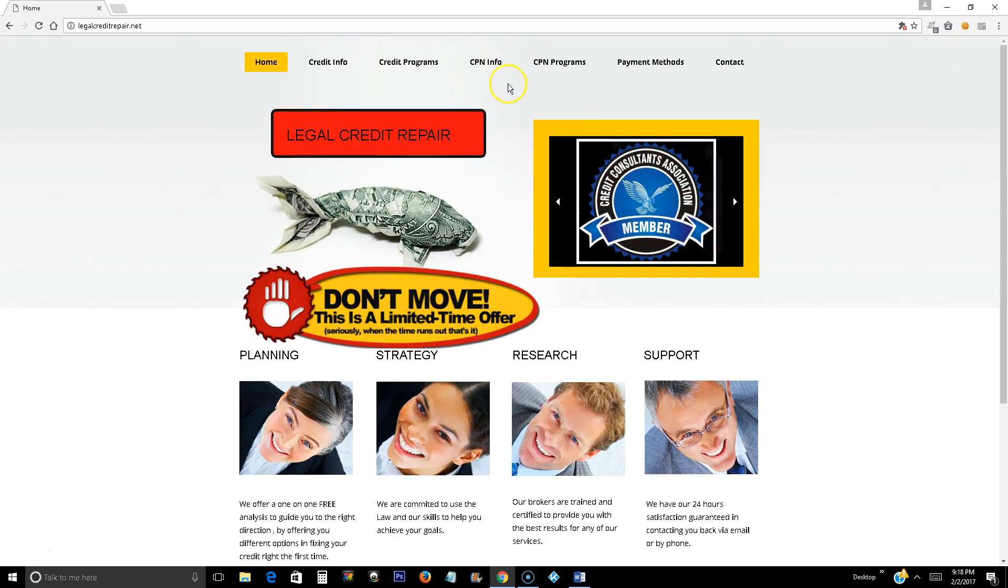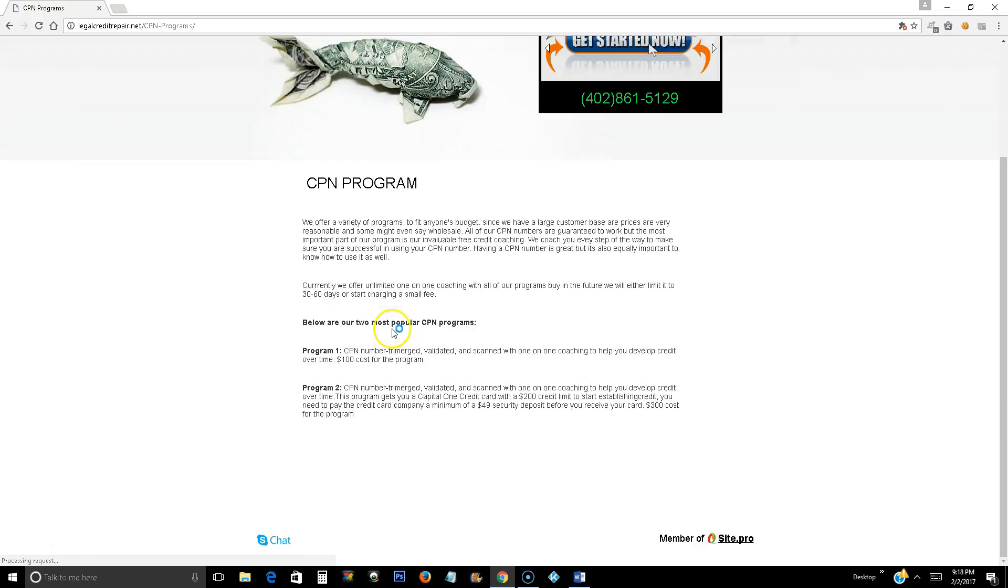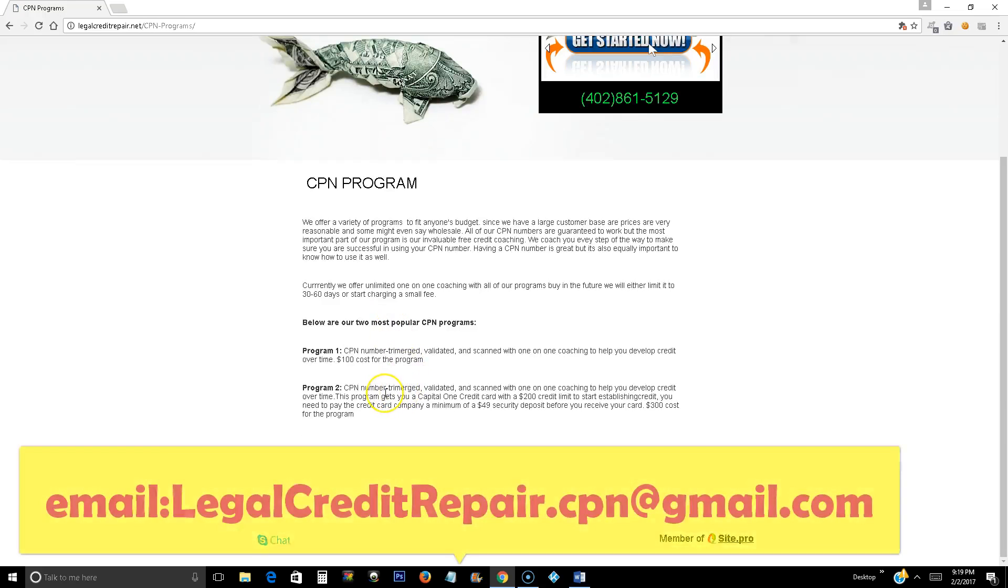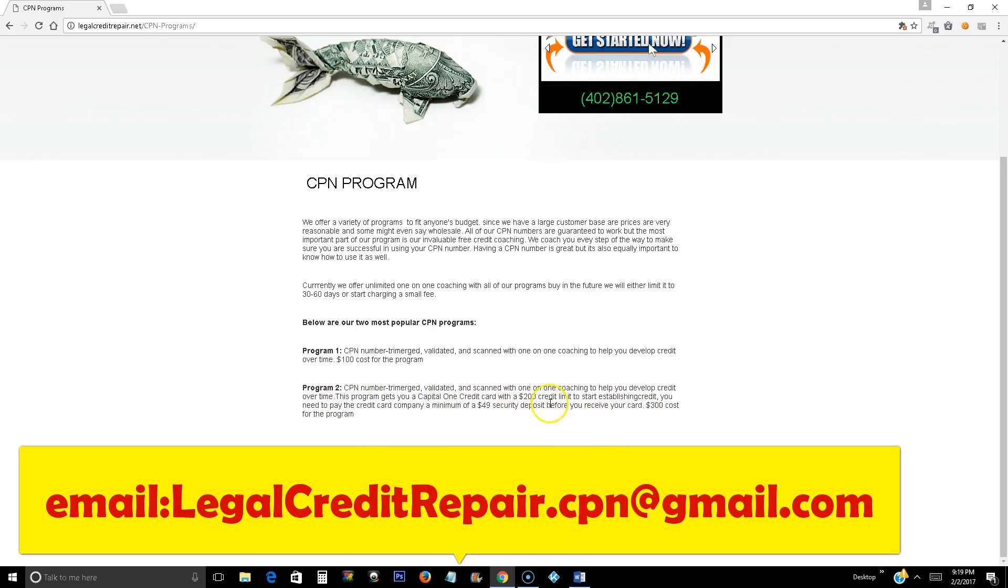Today we're going to talk about CPN programs here. As you can see, the CPN number, they run $100. If you want the program number two, it costs you $300 for the program. And it comes with a first trade line, which is $200 in the first credit card. And they will be asking you for a $49 security deposit.